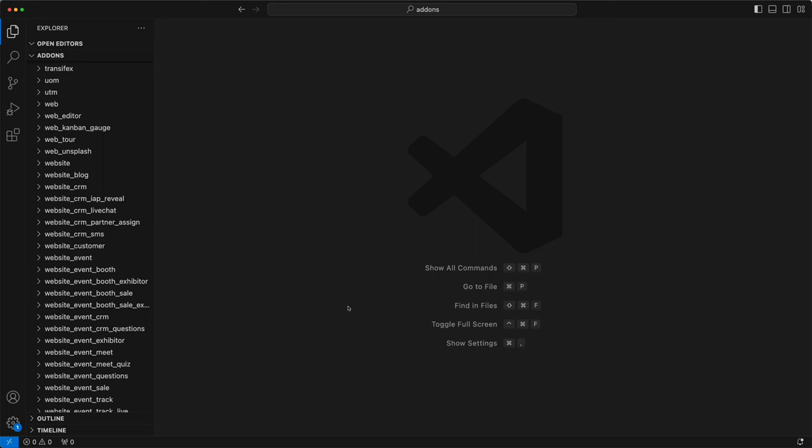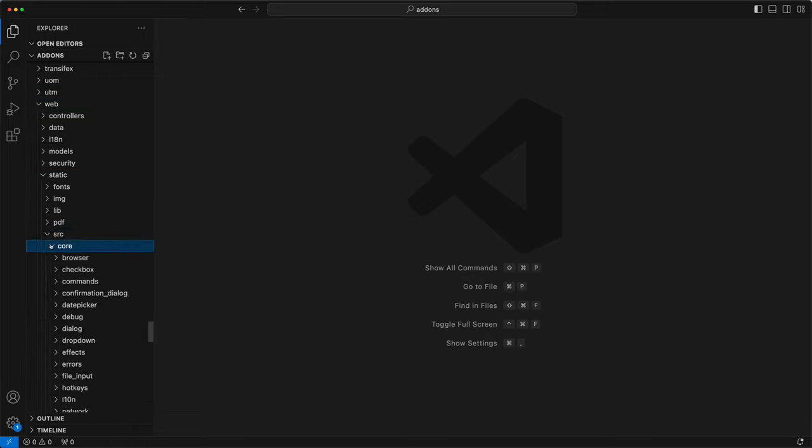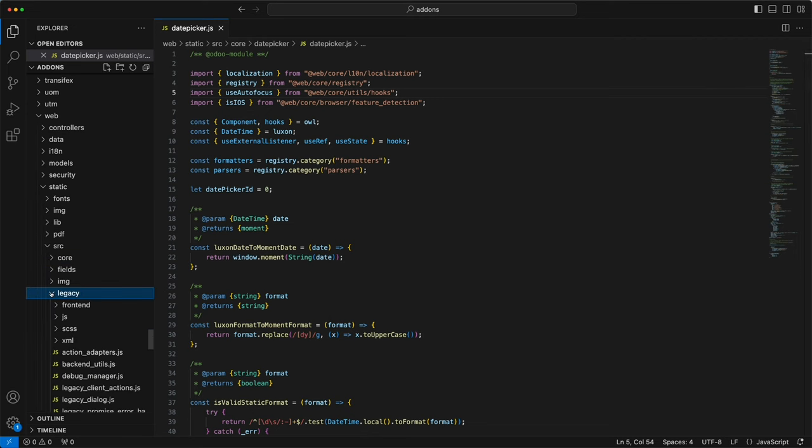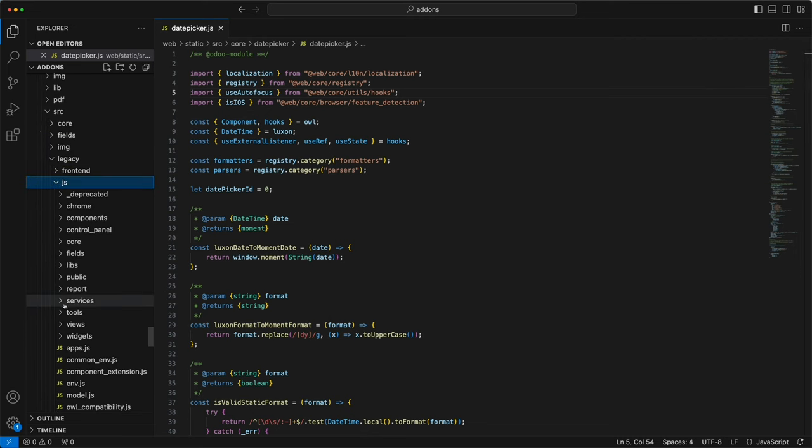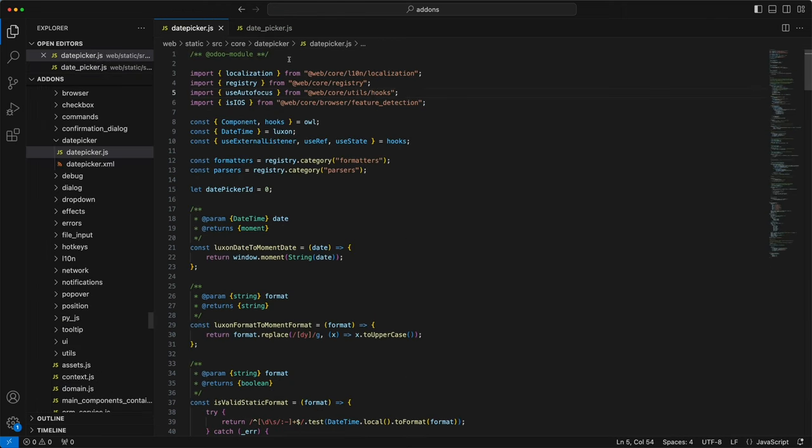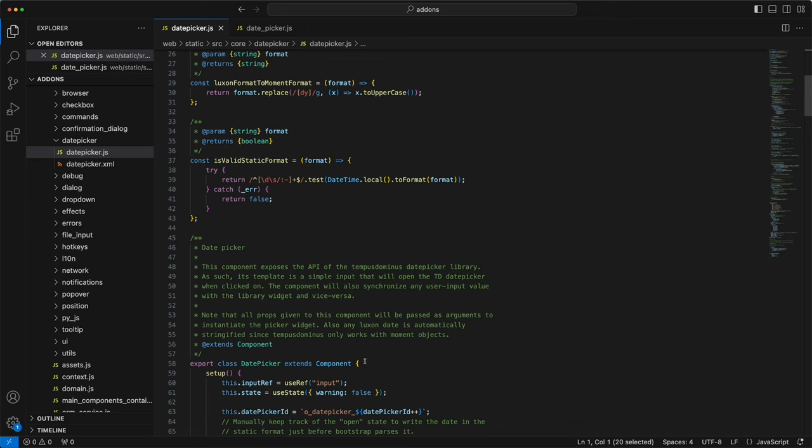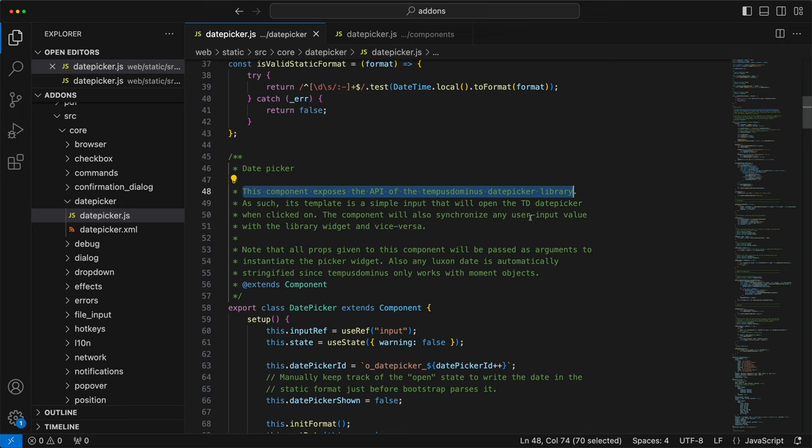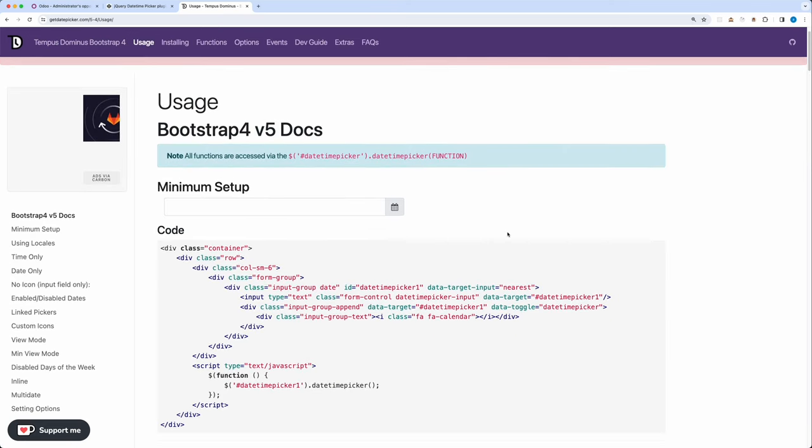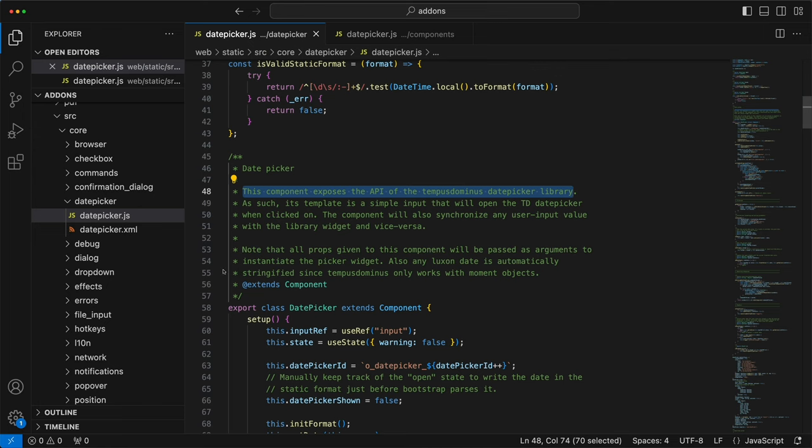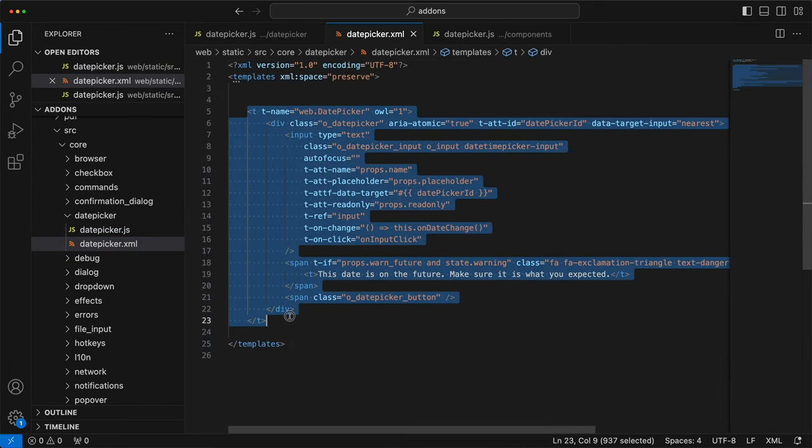Now let's try the other version which is the one Odoo using. There are two versions. The first one is under Web Static SRC Core date picker which is used under the search panel. The other one is under Legacy JS widget date picker.js which is used in field widgets. I will choose the one that uses owl since this is easier to implement. If we check the notes, Odoo uses a date picker using the Tempus Dominus date picker library. This is using jQuery but in Odoo they created a new module using owl which will work since jQuery will work on owl framework.